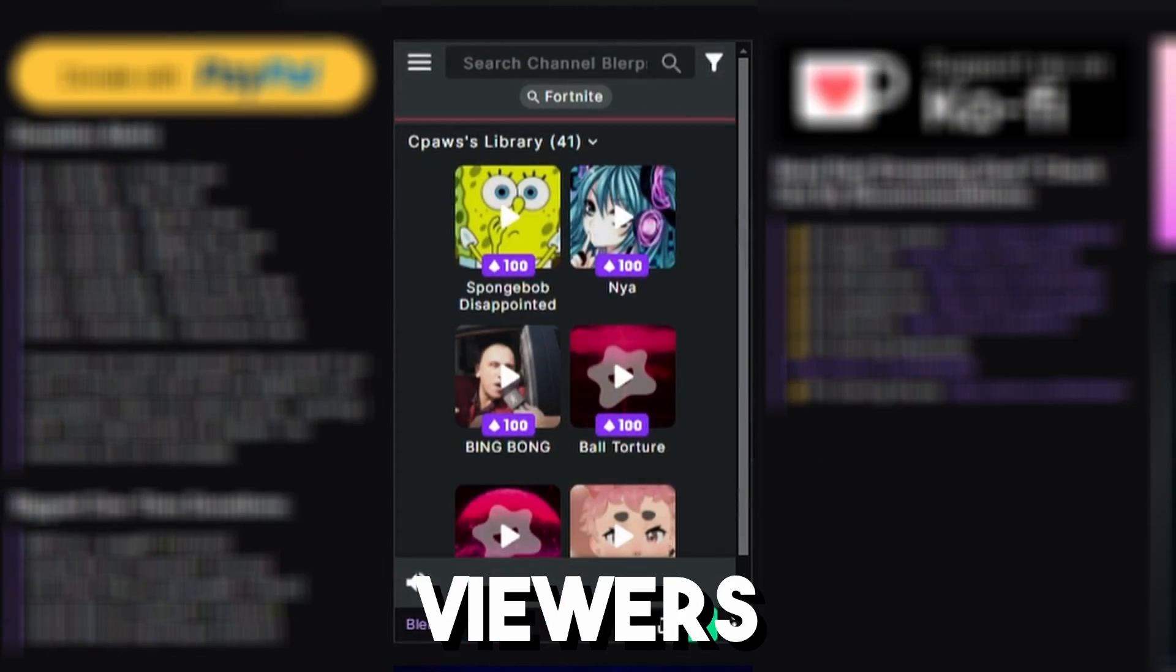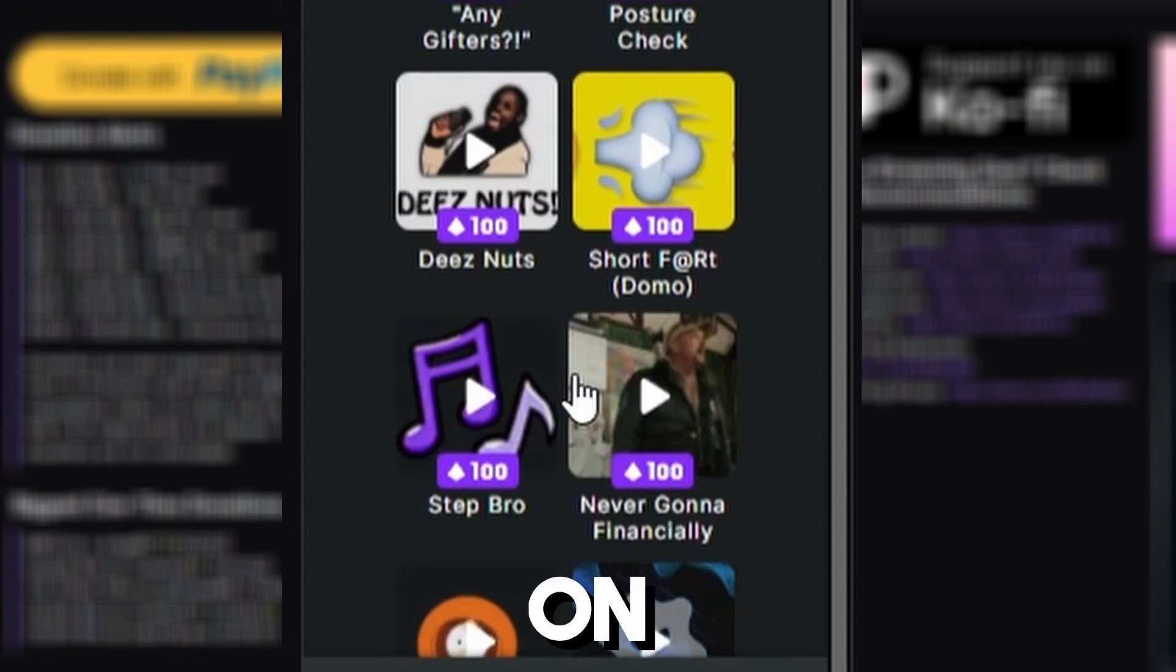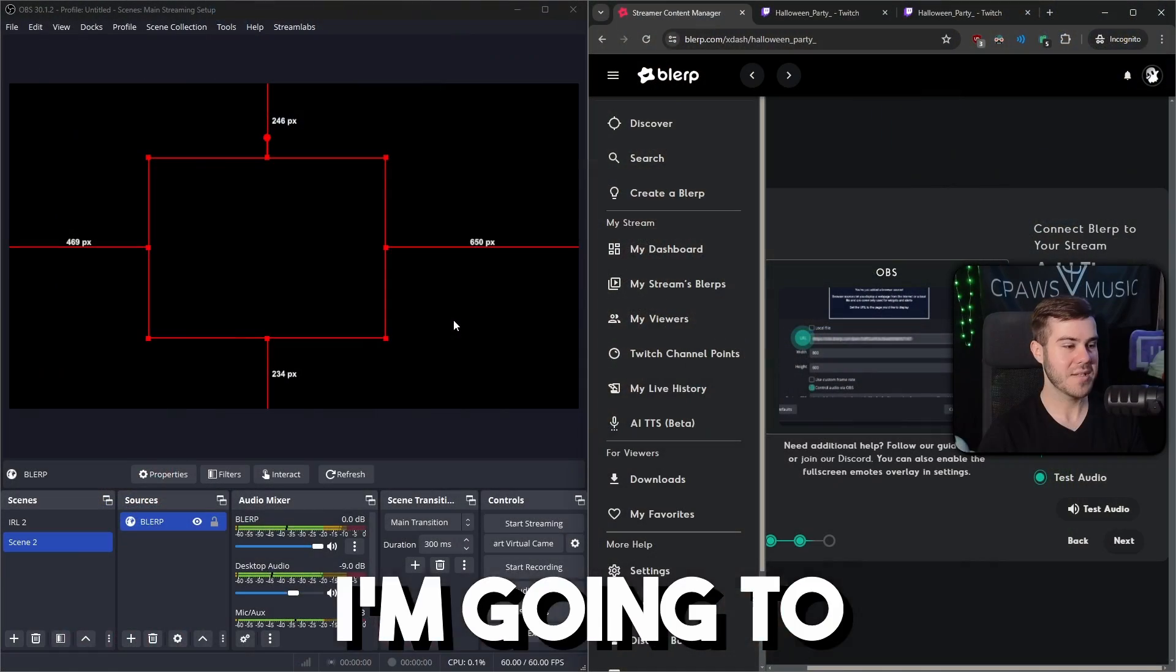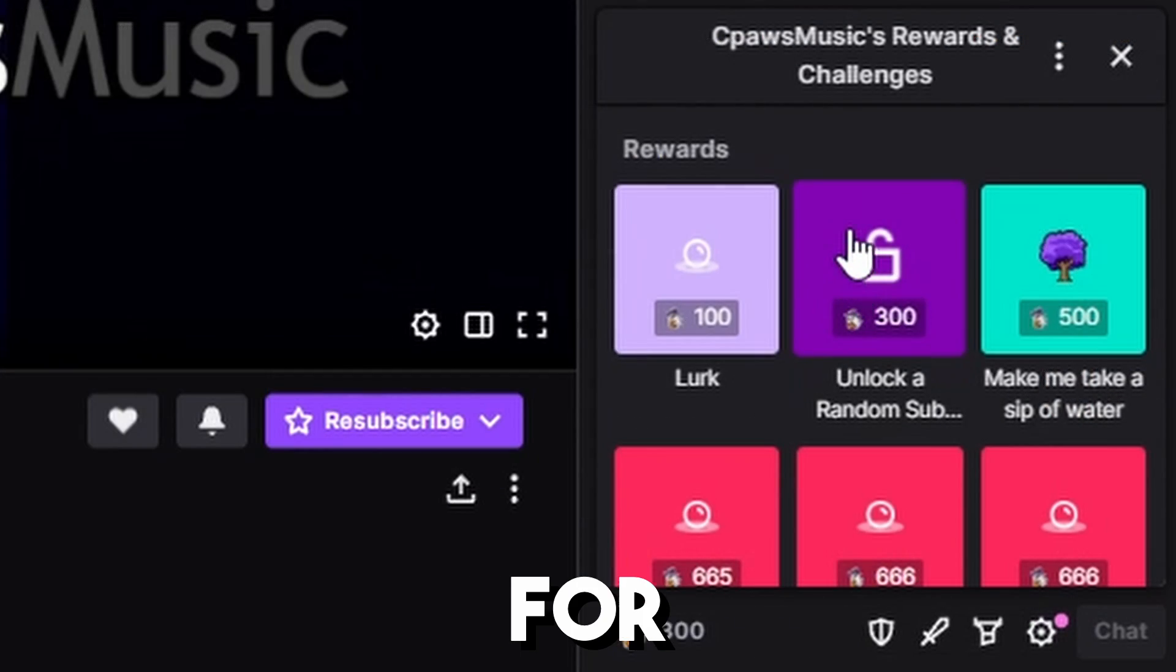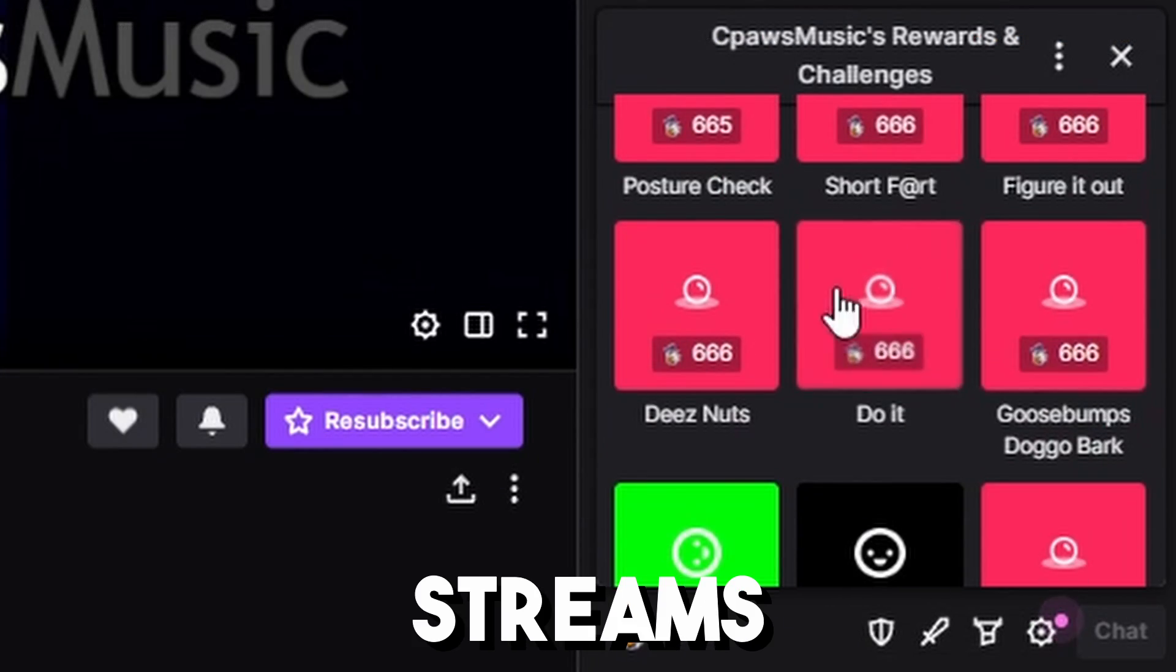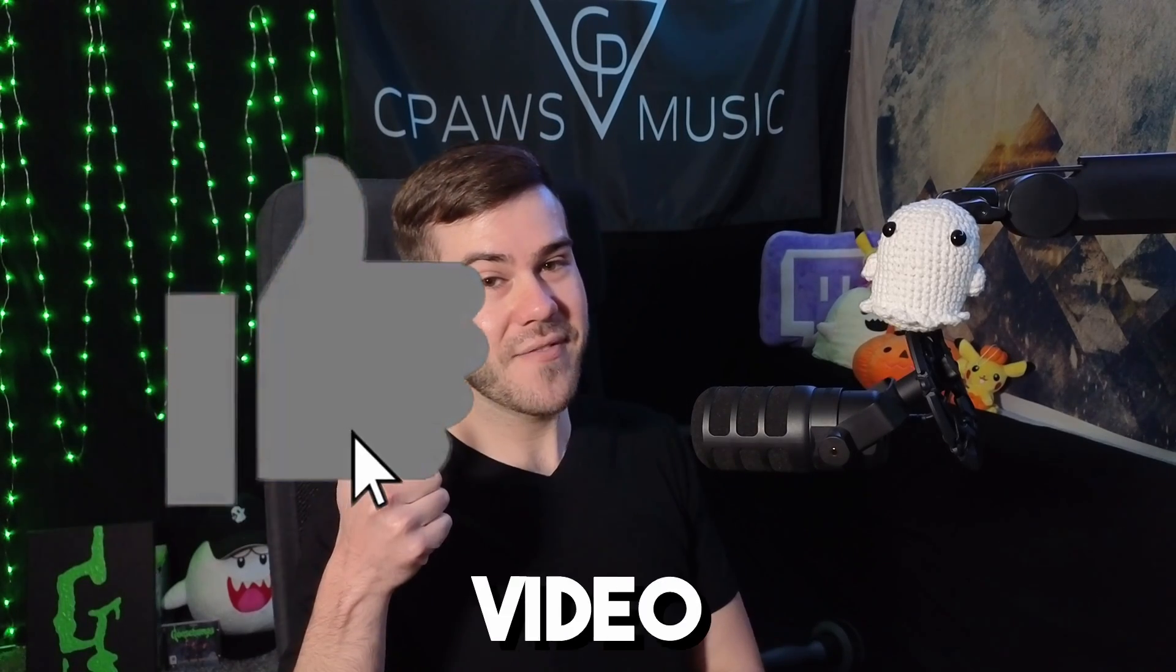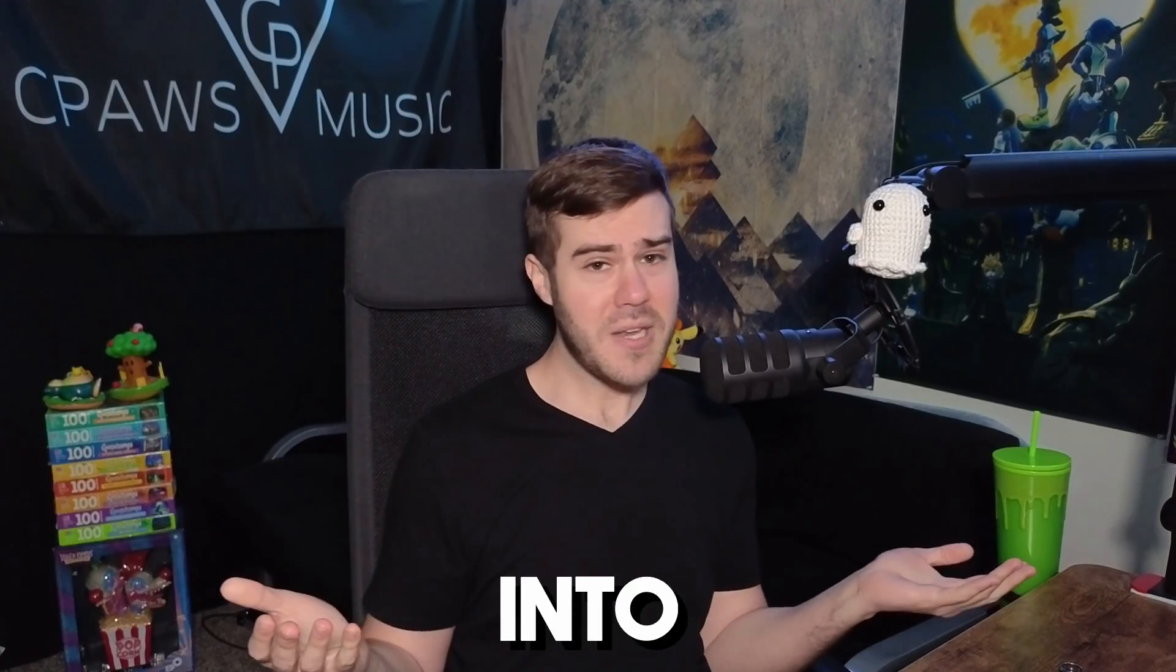Do you want to let your Twitch viewers be able to play fun sound effects on stream? Lucky for you, in today's video I'm going to teach you how to use and set up Blurp for your Twitch streams. If that sounds good to you, drop a quick like on the video so other streamers can find this video, and then let's jump into it.